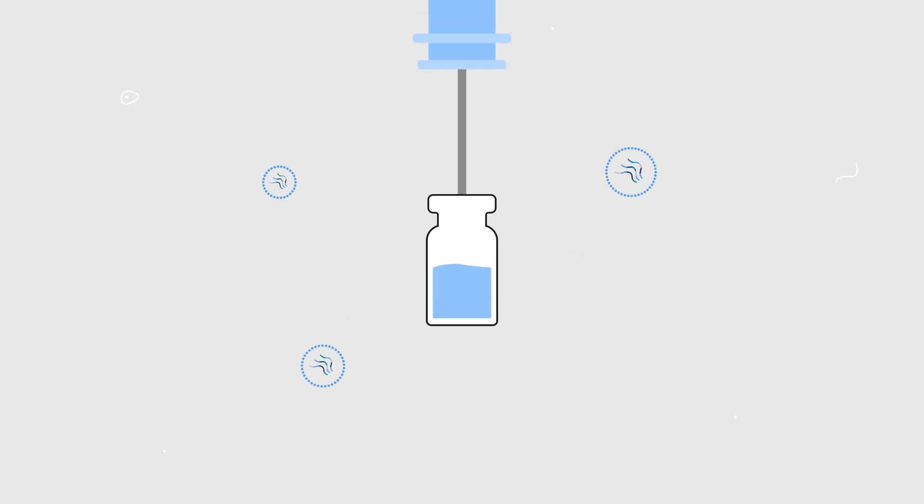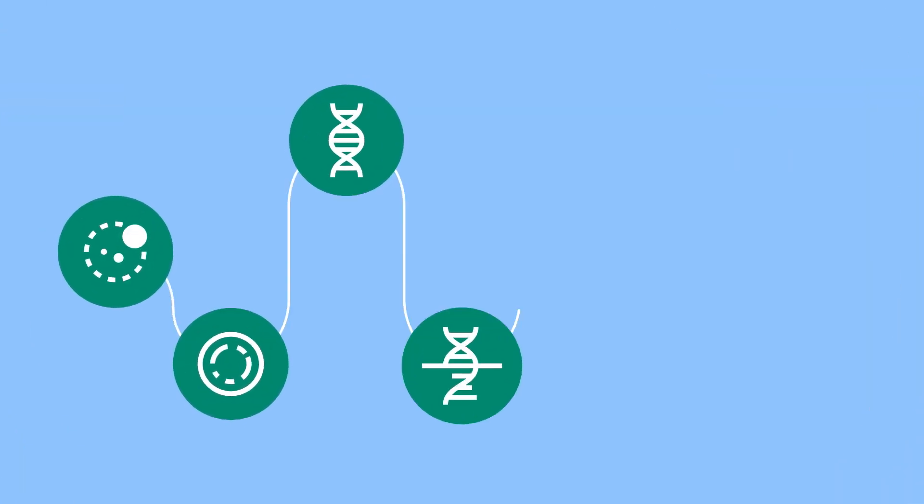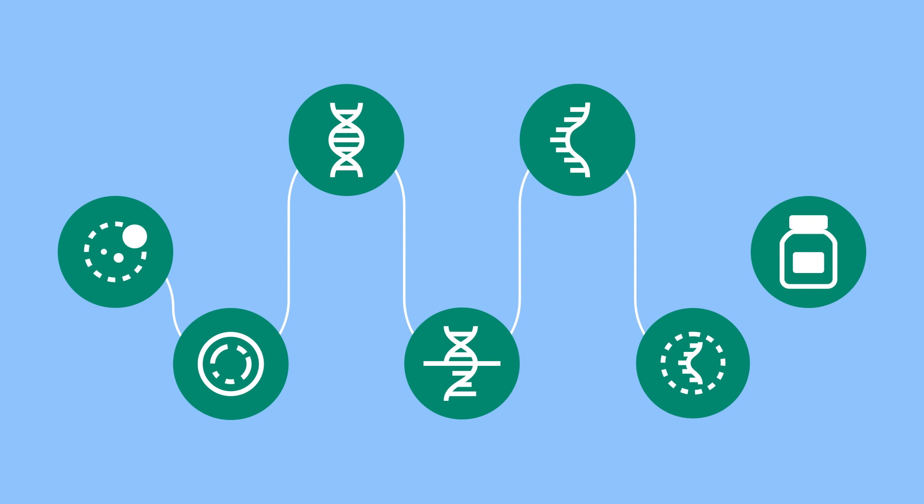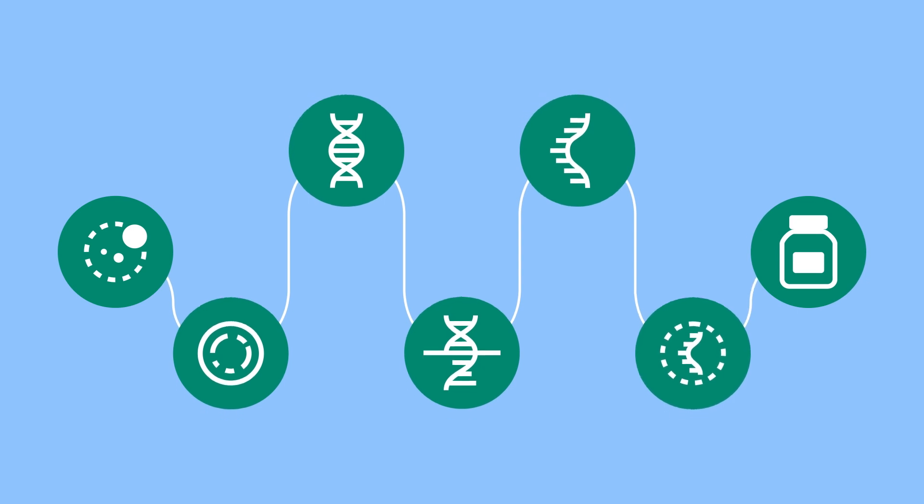From plasmid purification to aseptic fill, multiple steps in the mRNA manufacturing process can seem more daunting or complex than they have to be.